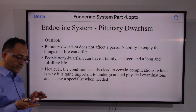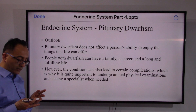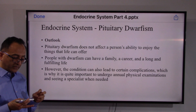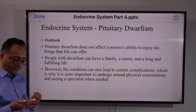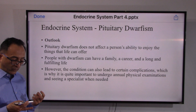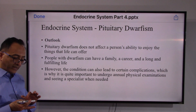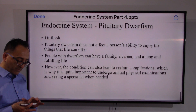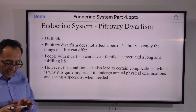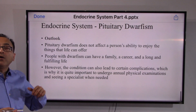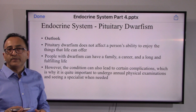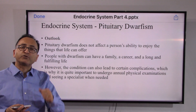The overall outlook is good. Pituitary dwarfism does not affect a person's ability to enjoy life — they can have a family, a career, and a long and fulfilling life. However, some complications may arise over time, so routine visits with the doctor are needed to take control over this condition.